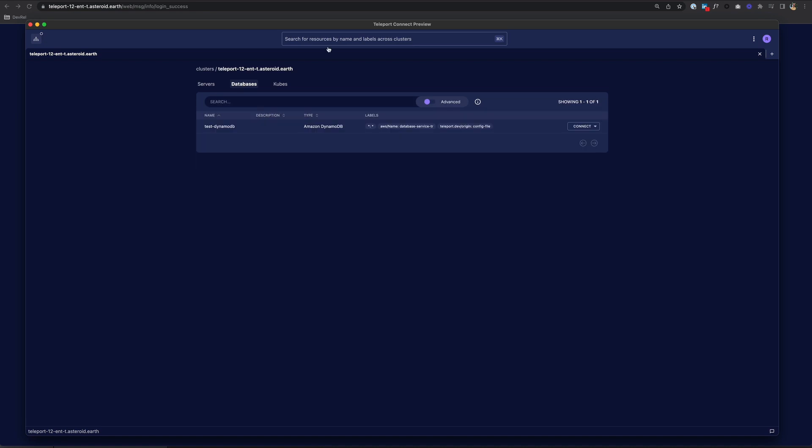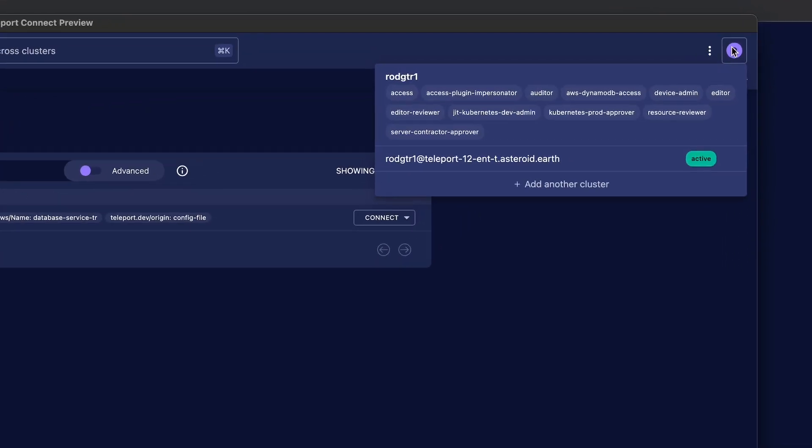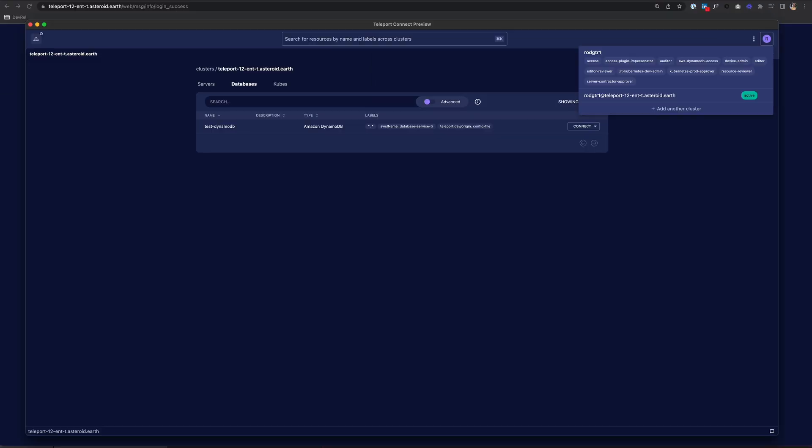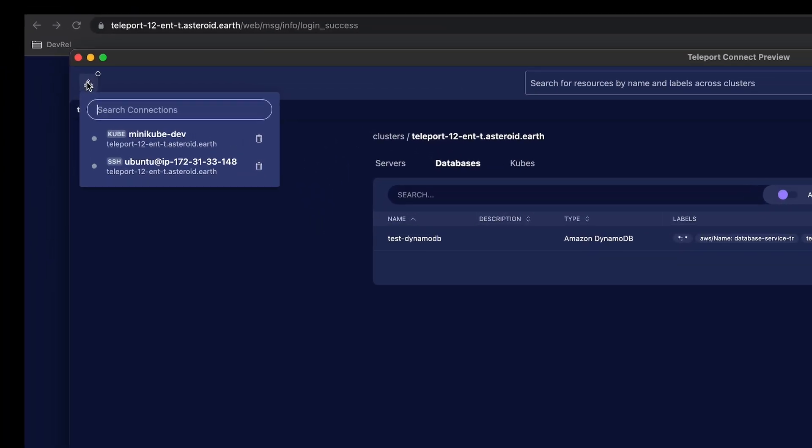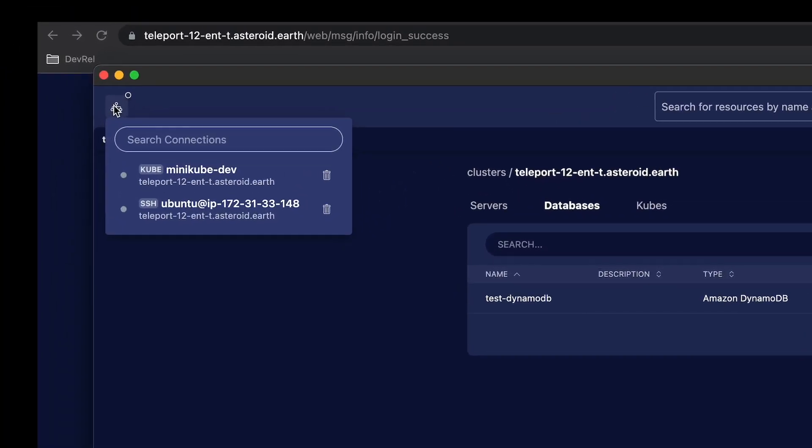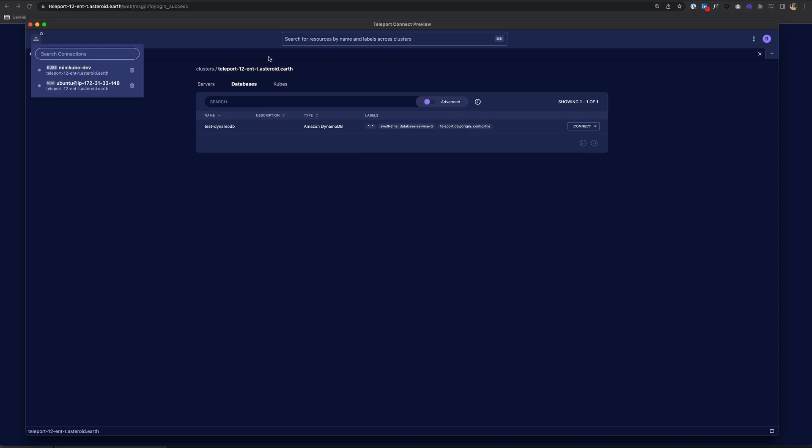As for the app itself, here at the top right, you have the profile selector, which allows you to switch between profiles on different Teleport clusters, as well as log in and out of the clusters. Here on the left, you have the connection list, which shows recent connections, allowing you to seamlessly switch between them. So I can click on either one of these to initiate that session again.